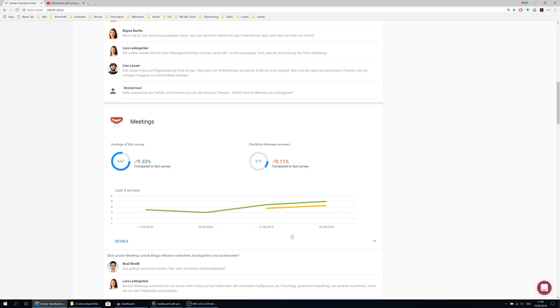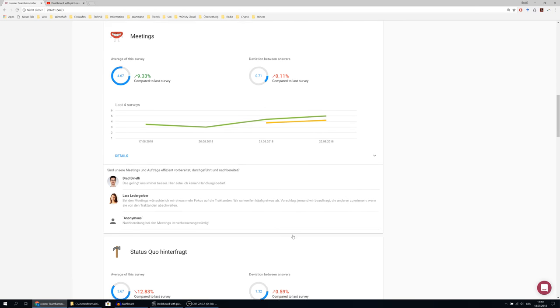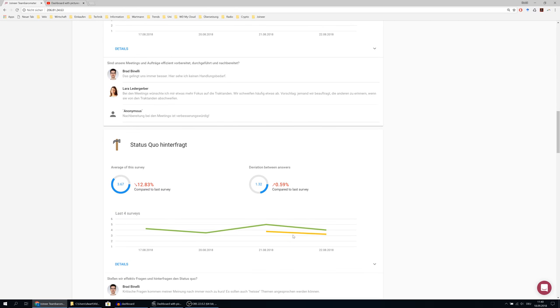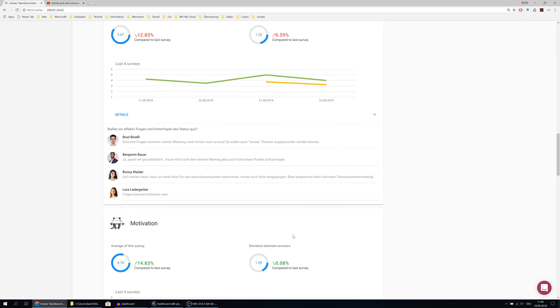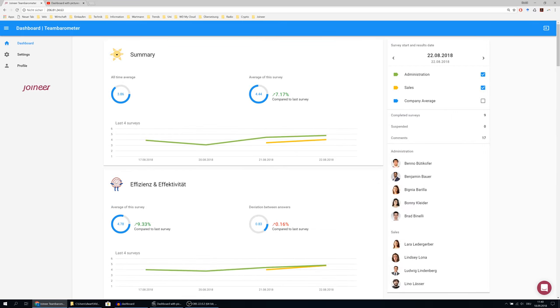This pattern is repeated for all the questions you asked in your company. If you now scroll up and select company average, you can compare each team to the average of the company in general.